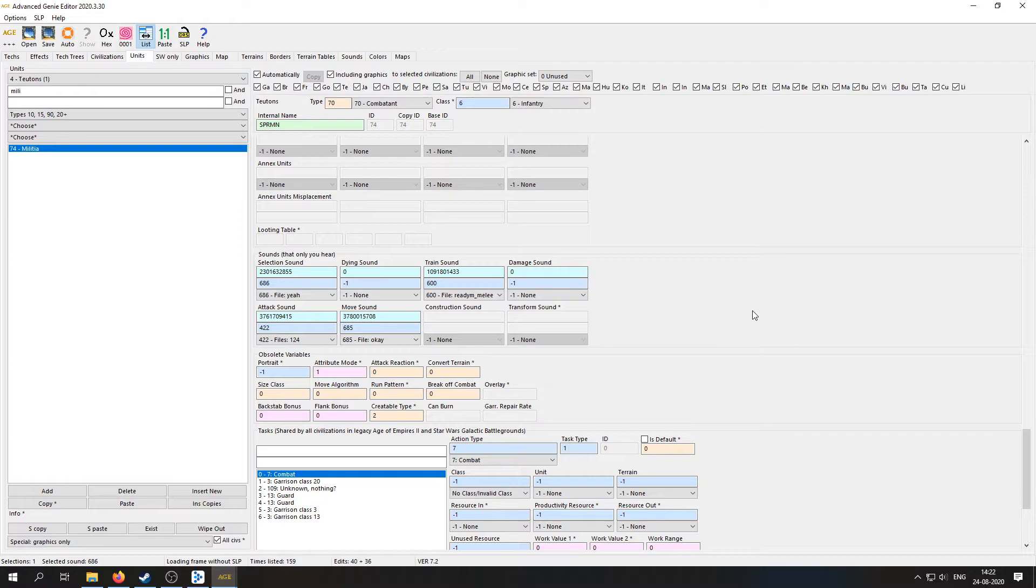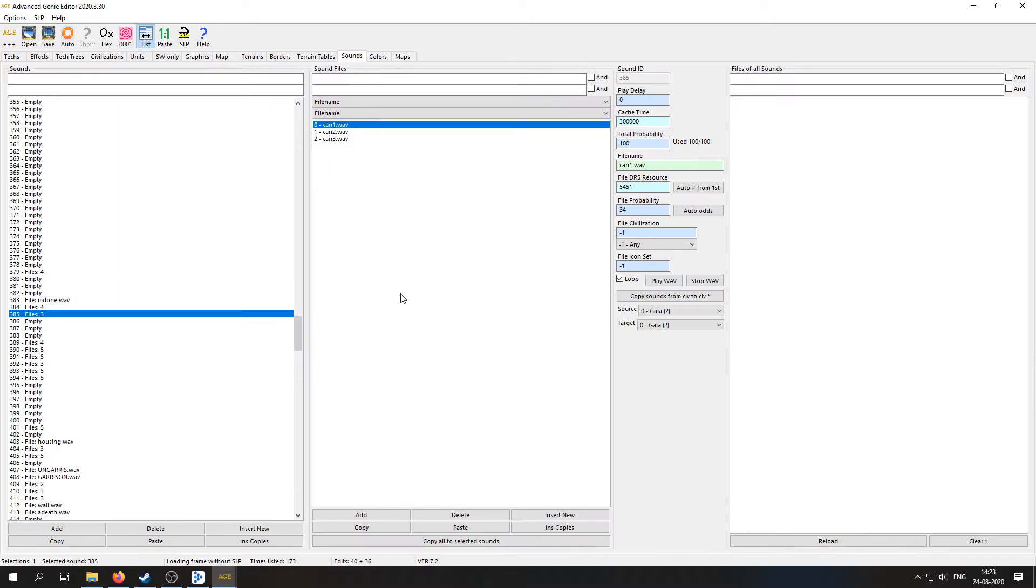So yeah, that's it for the Militia. Let's try and change some more units. Okay, so now let's try and change the sound for the Hand Cannoneer when you shoot with it. And this time we're going to do it a little bit differently. So instead of going to the unit and finding a field for shooting, I don't think there is one, so we're going to do this this way instead.